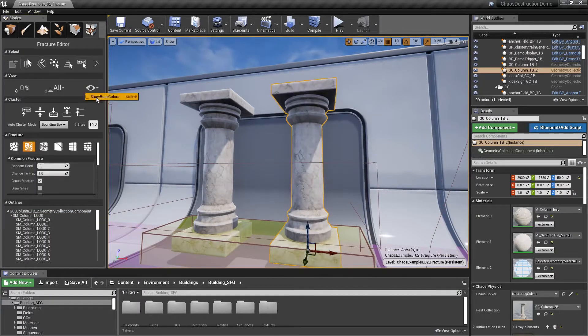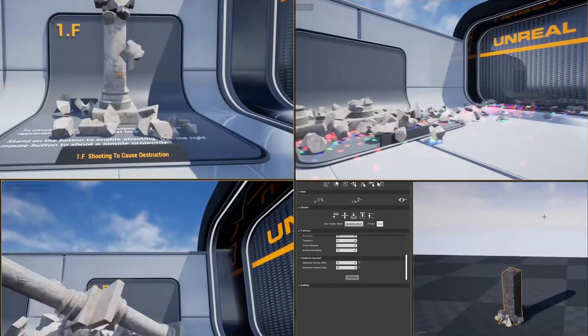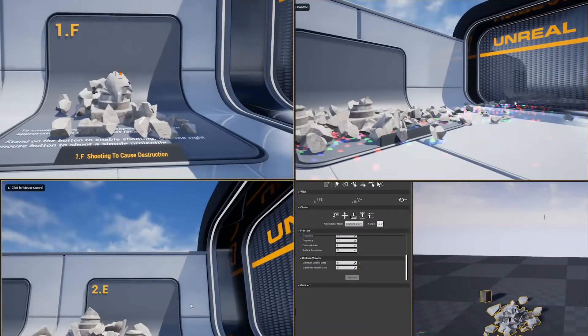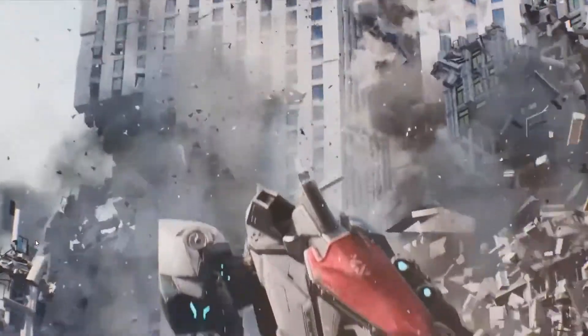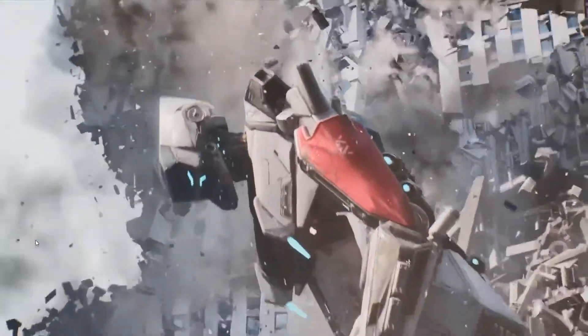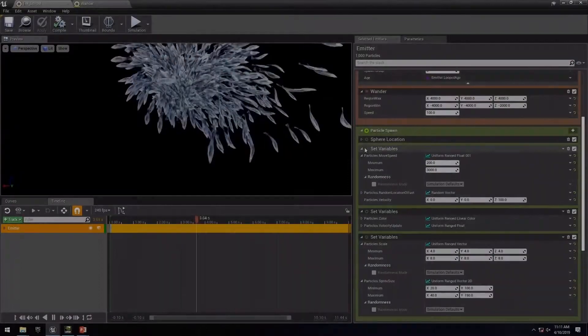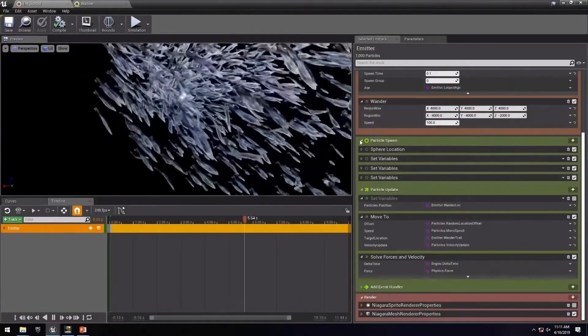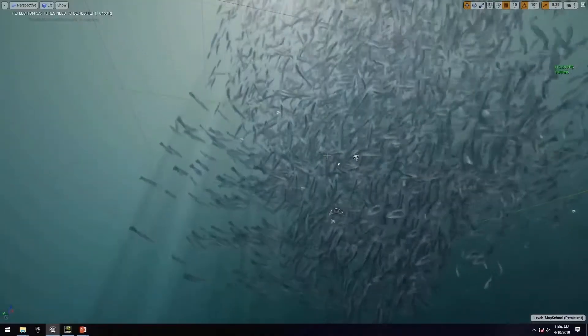Large-scale simulations can be pre-cached for real-time playback, enabling users to author high-fidelity destruction events as part of interactive experiences. The Chaos physics system can send data to the Niagara particle effects system, triggering the generation of secondary effects such as dust and smoke. Niagara is Unreal Engine's powerful next-generation visual effects and particle effects system.